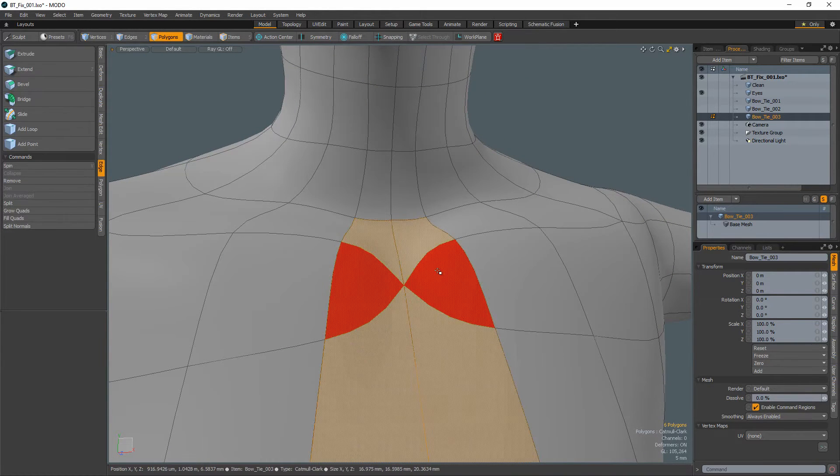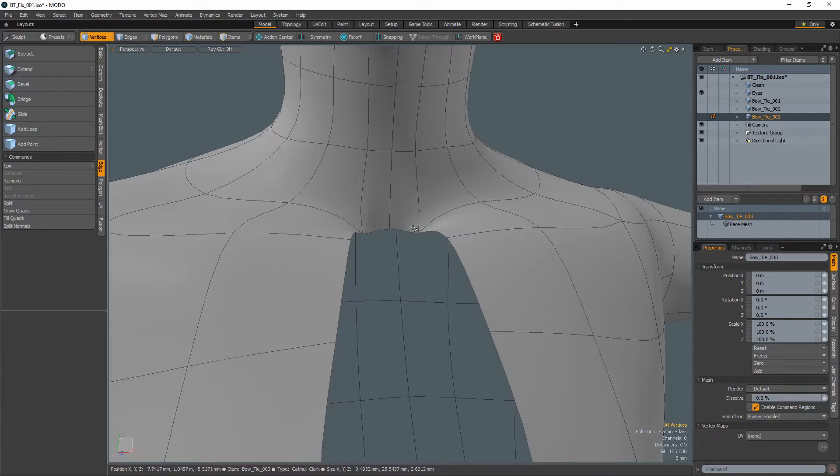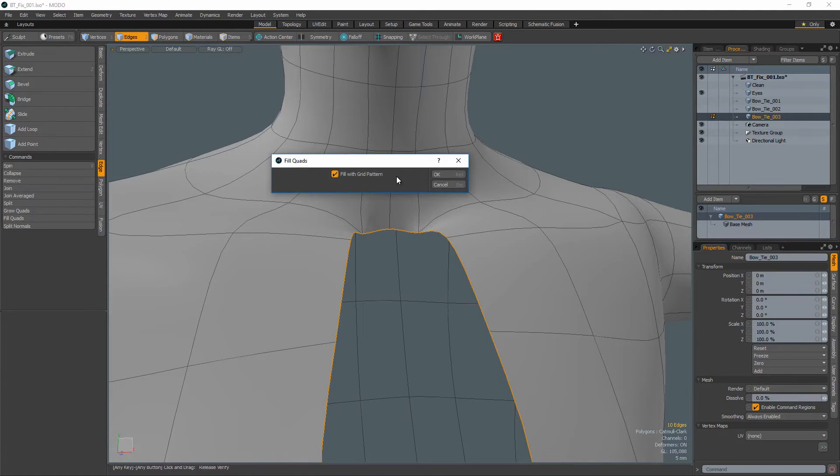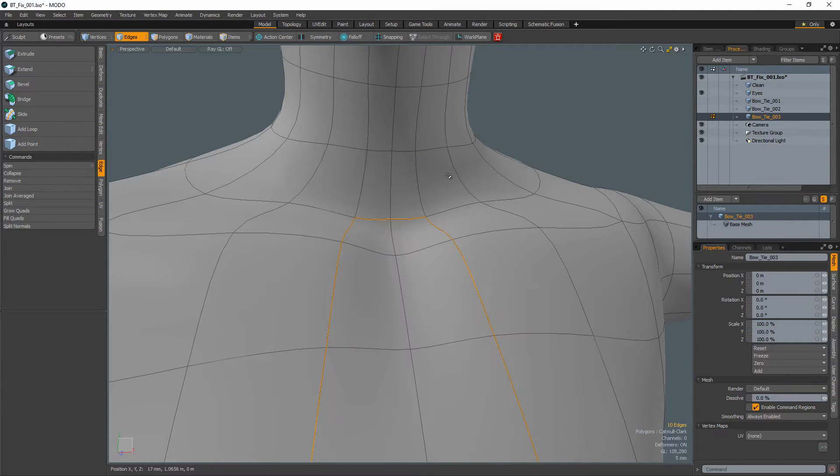Simply delete the two triangles in the quads above and below and use fill quads with fill with grid pattern active.